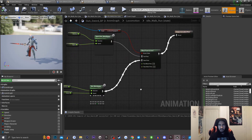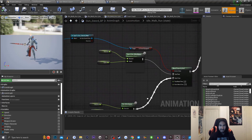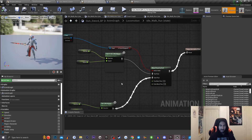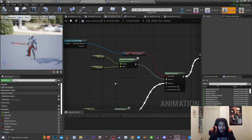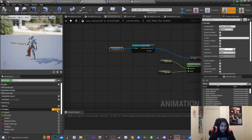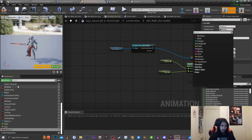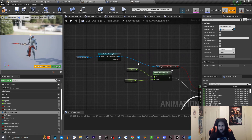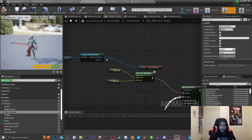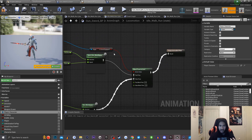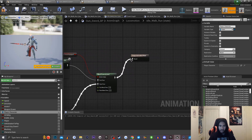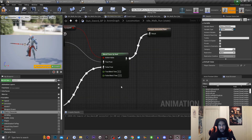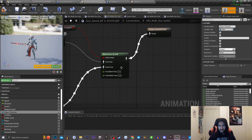Blend by Bool determines something is either true or false. If my character does not have a sword equipped, we play the regular animation blend space; if the sword is equipped, we play the sword animation blend space. To make this work, I create a new variable by clicking this icon, get a reference to my player character — variable type Pawn — then drag off and cast to my gun sword class. From there I get a reference to 'is sword equipped' and hook it up to the blend by bool. The blend time is set to 0.3, which works best for my game — it's usually 0 by default.